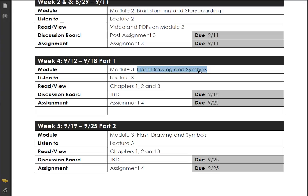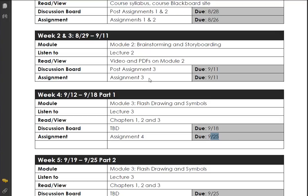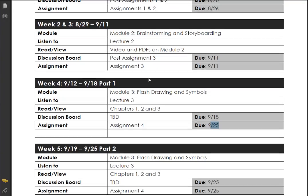Assignment 4 is due on 9.25, so you have another two weeks — it's a bit more work. Assignment 3 will be graded tomorrow, first thing in the morning at 7. I'll start doing that since it's Sunday when I'm recording these videos for you.